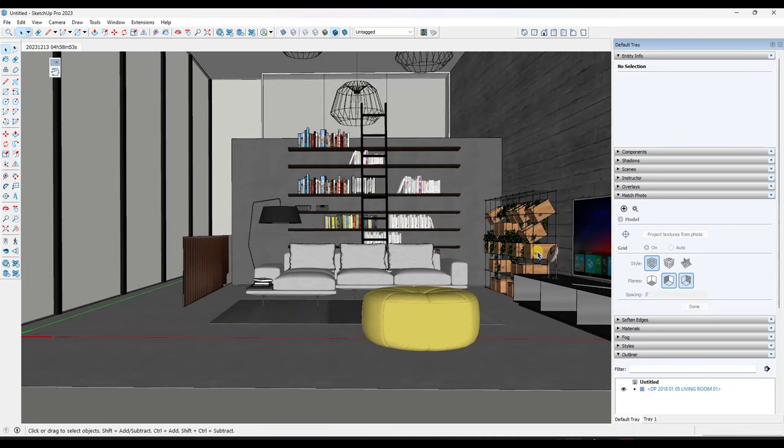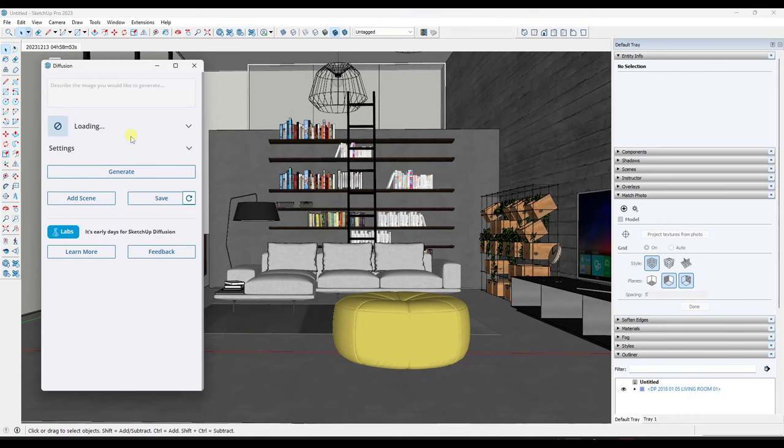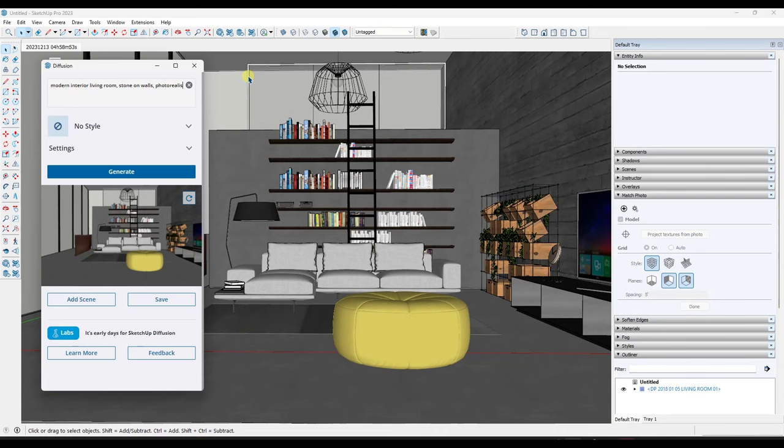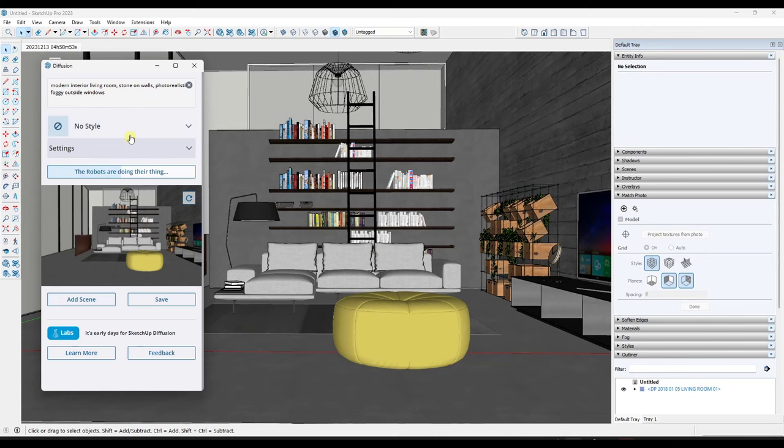Now, the thing that I don't necessarily like about this or most of these AI tools is you can't really go back in and make any changes. So say that I wanted this to be a modern interior living room, stone on walls, photorealistic, foggy, outside windows. So say that I type that in here as my prompt and this went ahead and this rendered that image out. Well, the problem is you can't go back in and change the images that it created.